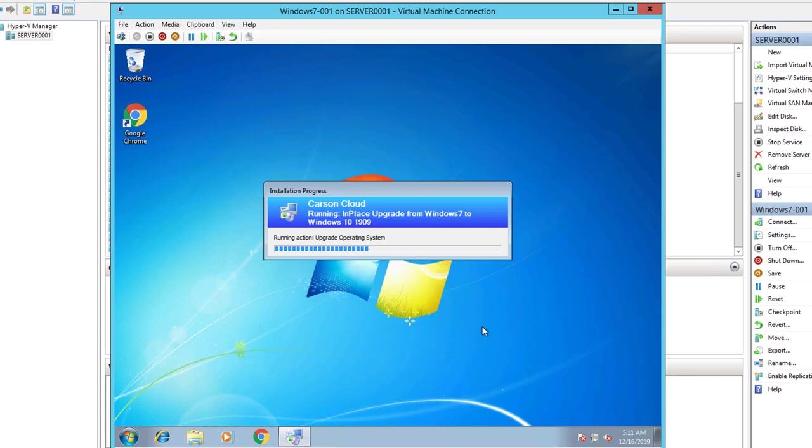So this is going to take at least 20 to 30 minutes. I'm going to pause the video and then continue when it makes more progress.